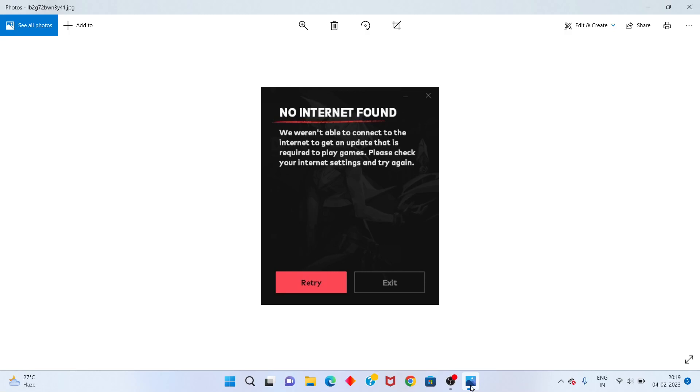Hi, hello guys! Welcome to my channel. How to fix alternate no internet found. This is the error. This is only a basic error.